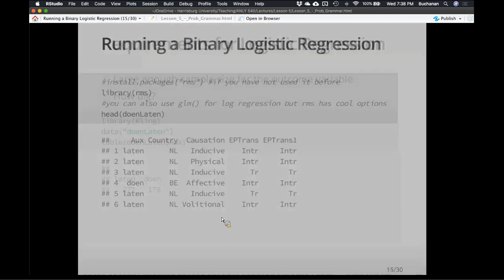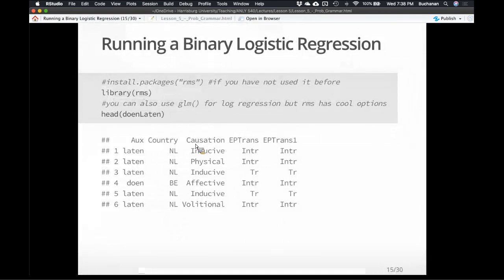If you're wanting to do any multilevel model versions of this, there's GLMER in the LME4 package. There are lots of options. The RMS package does some cool stuff though, so we're going to look at what it can provide. You can learn a lot more by doing question mark LRM — it will tell you about what all the stats mean, the coefficients, et cetera. It's put together by Frank Harrell, a pretty famous statistician.